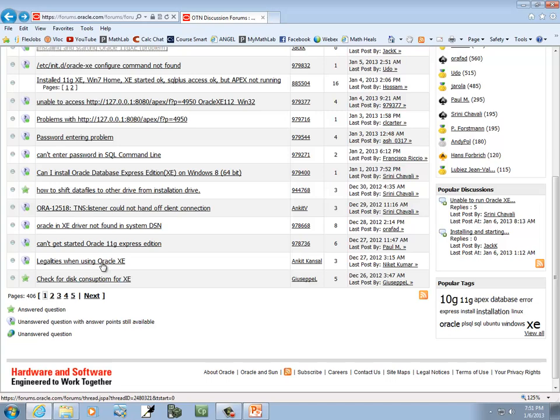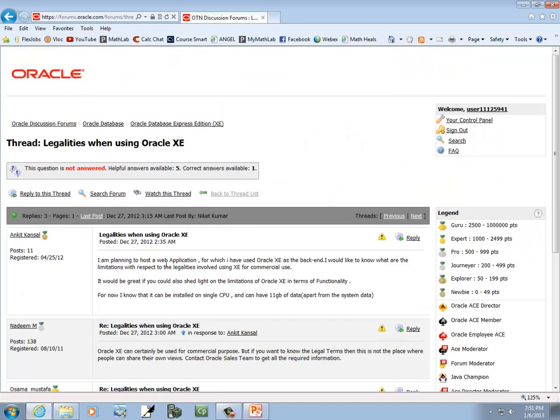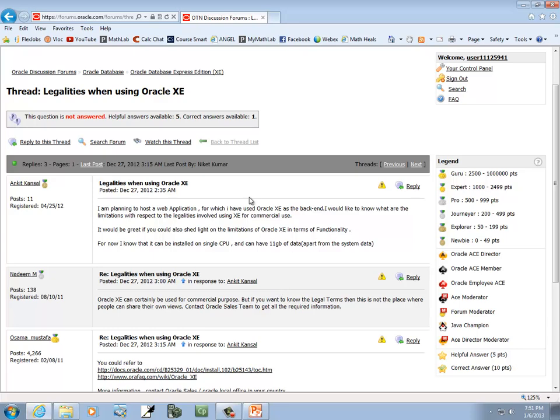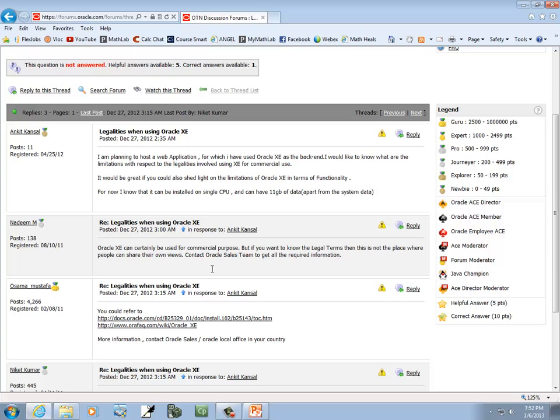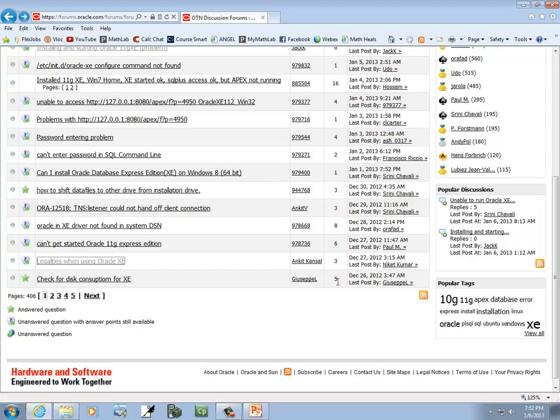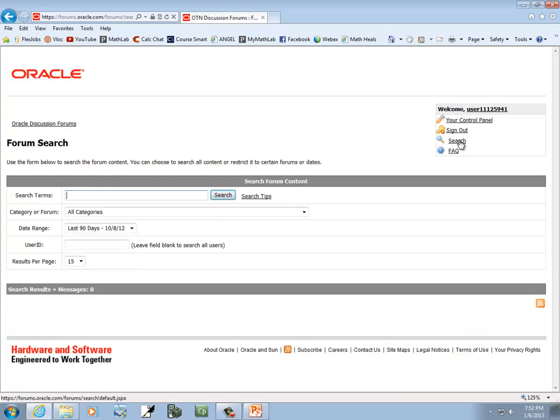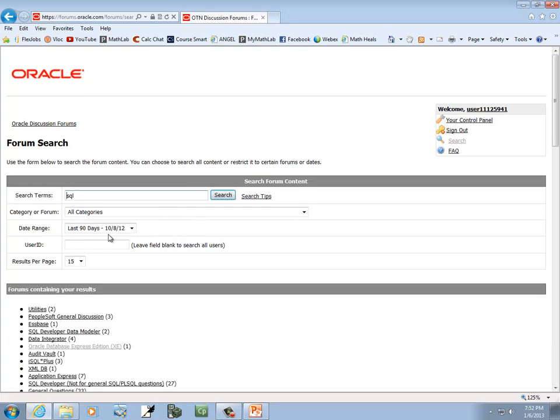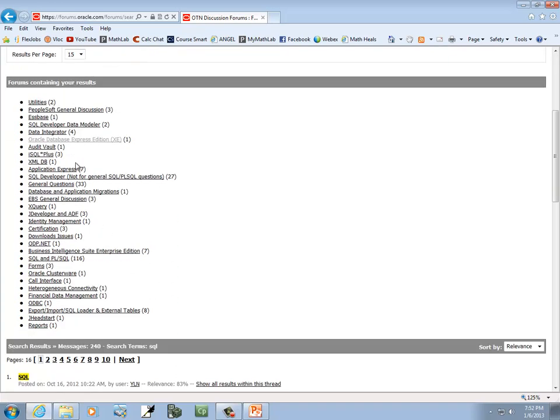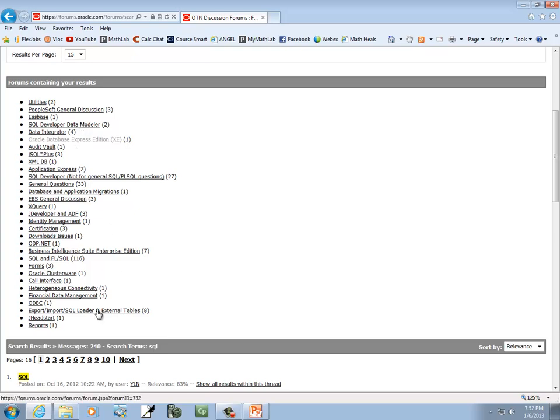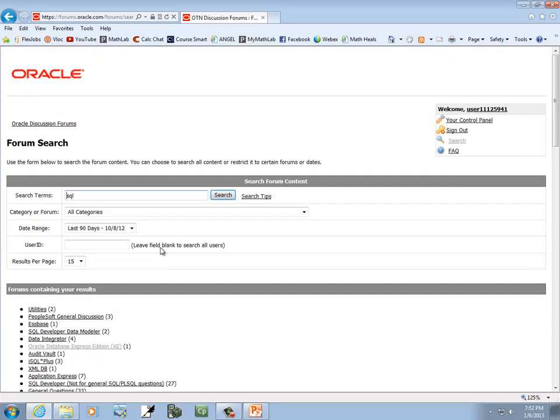And it gives detailed information. Legalities when using Oracle XE. I'm going to host a web application for which I've used Oracle XE as a back-end. You can see there's different support you can get. I'm assuming there's a search here somewhere. Probably this link says search. So I come here, and I can type in whatever. Oh, SQL, enter. And this will bring up everything in terms of SQL. And you can limit it down. It comes up here with your categories. Here's SQL Plus, SQL developer, data modeler, so forth, ODBC. So anyway, that's your help.